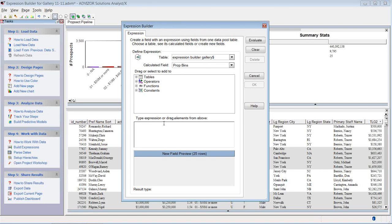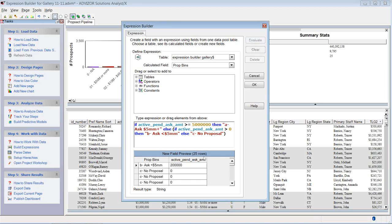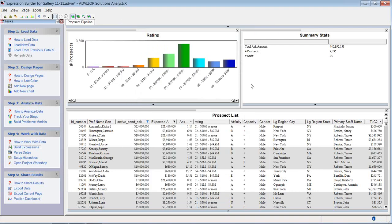Go to build expressions. Create a new field. I'm going to call it proposal bins. And I pre-typed this to speed this up here. So I've created a conditional statement that if the active pending ask amount is greater than zero, so it'll be between zero and five million. And B, ask amount of less than five million. Else, no proposal. I click evaluate. And here's one where the ask amount was 200,000, it creates a field in the proposal bins. B, ask amount less than five million and so forth. So I've created a new field.